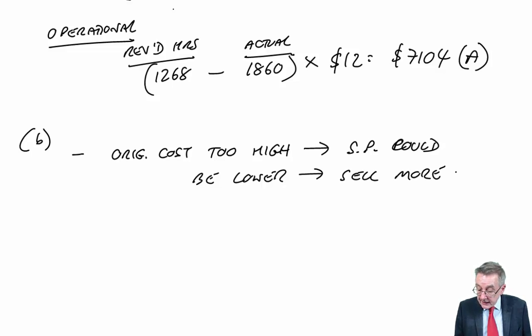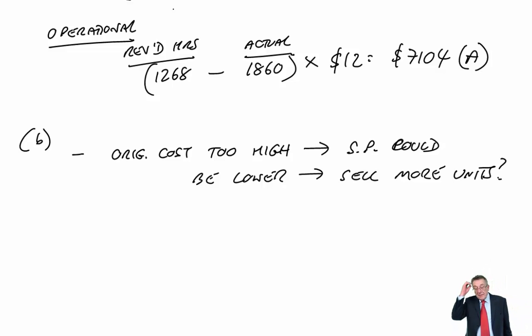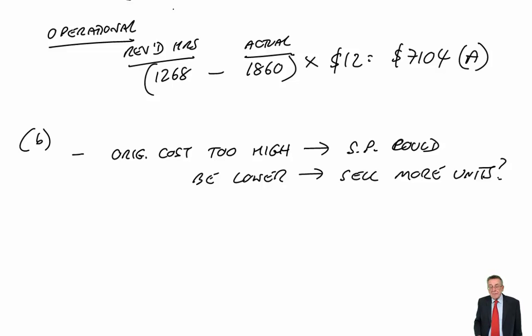Now, don't write it in the exam like I'm doing. You know, try and write sentences. I just don't want to waste time here. There's one potential problem that they're charging an unrealistic selling price.